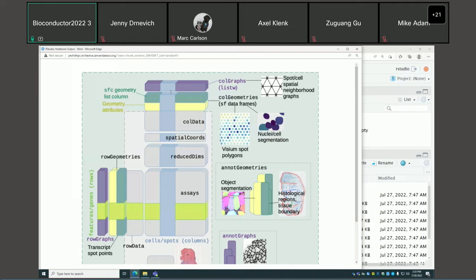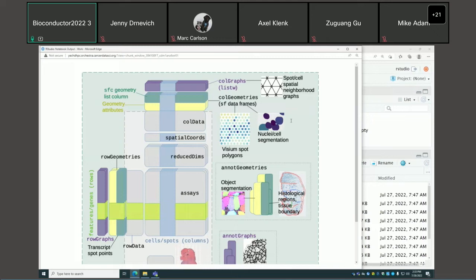We also have spatial neighborhood graphs associated with the columns and rows of the gene count matrix, stored as listW objects from SPDEP. Rather than using colPairs from SCE, we use listW objects because they're used in SPDEP, spatialreg, and spdep spatial packages for spatial dependency analysis — avoiding the need to convert objects every time we do analysis.